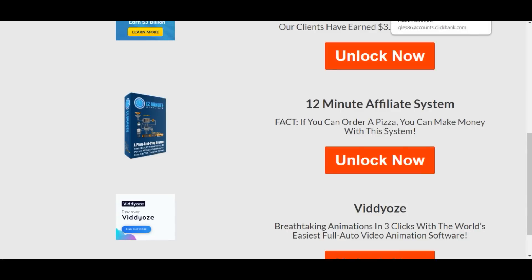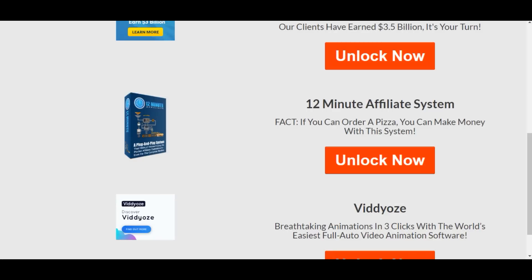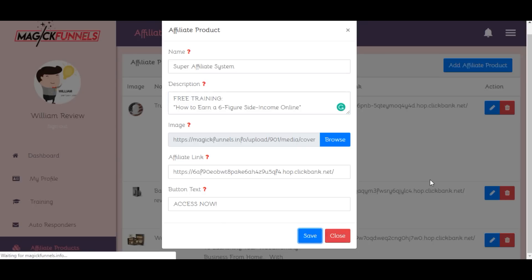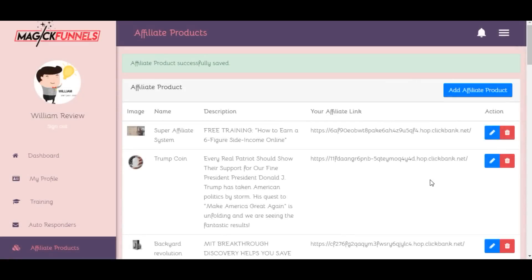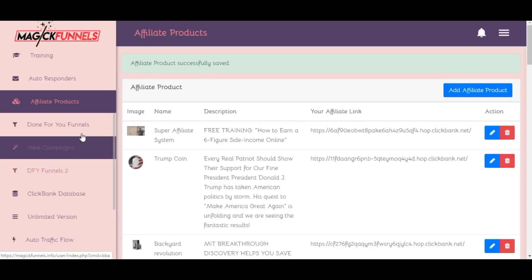We need to include the headline. Let's take the headline from here and paste it in, then save. Now that we have included Super Affiliate System in our affiliate products, we can go ahead and create a new funnel from scratch — click on New Campaigns then Create.